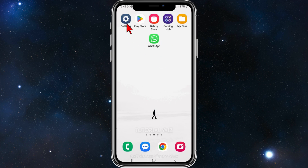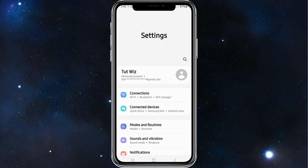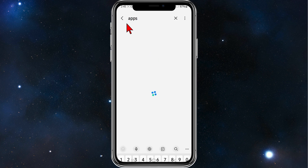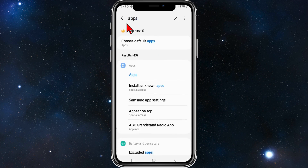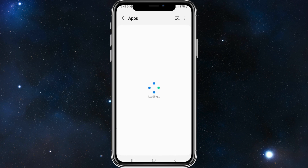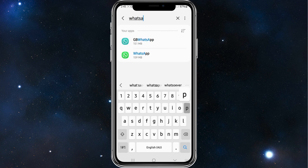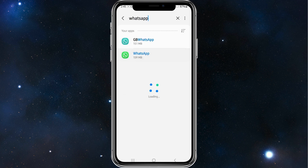Alright, head over to your phone settings and search for apps. Click into apps, and once you're inside apps, search for WhatsApp. Click on WhatsApp.